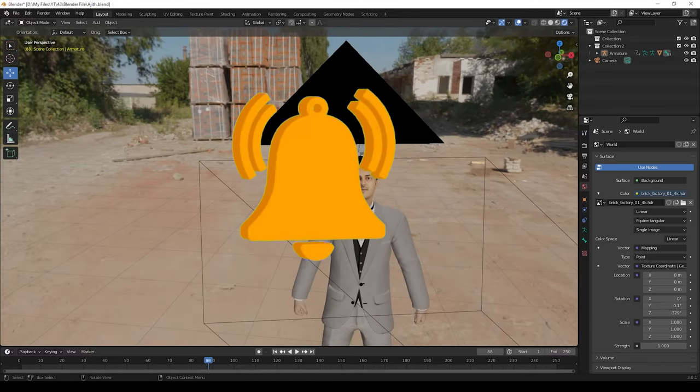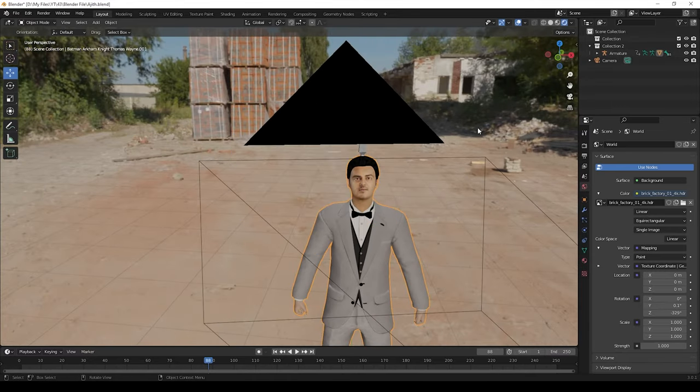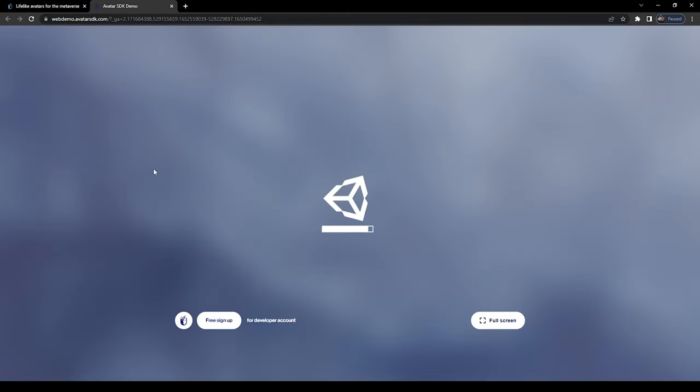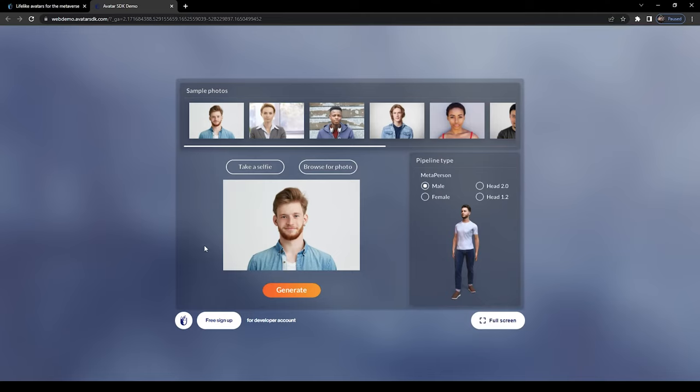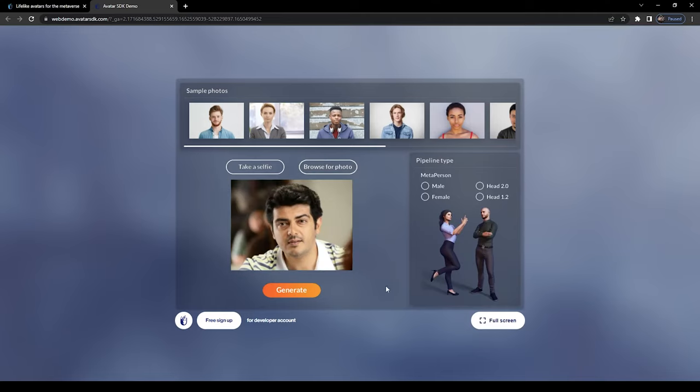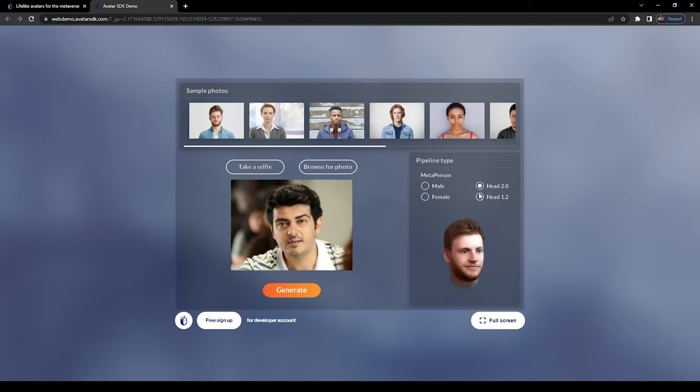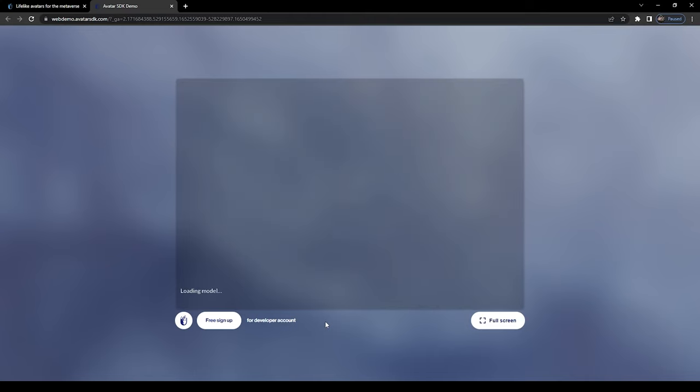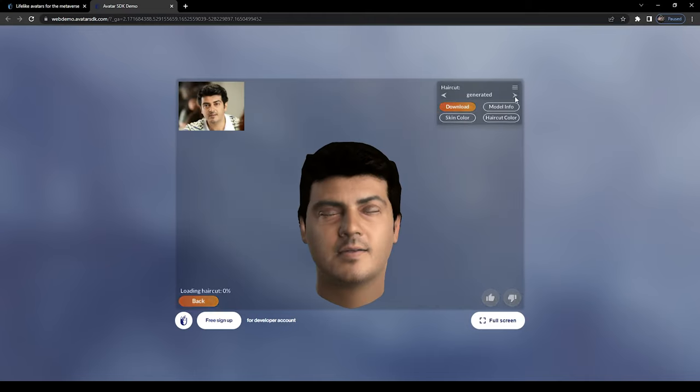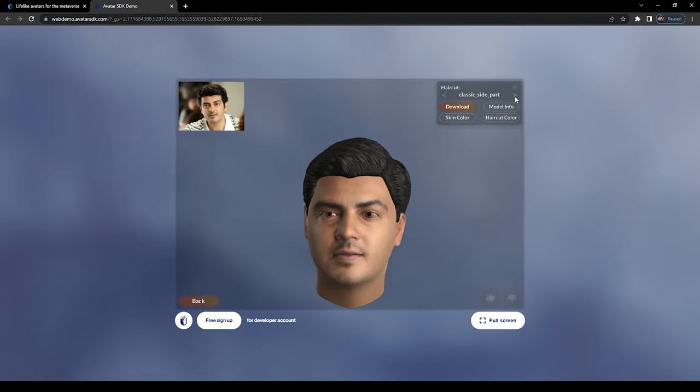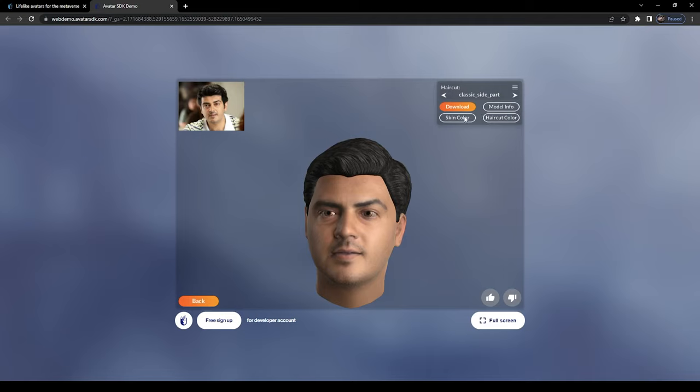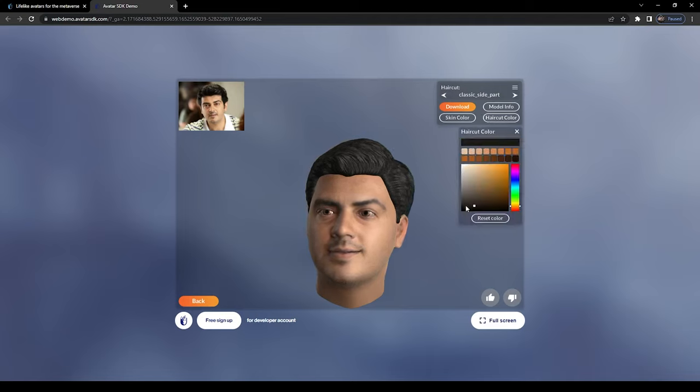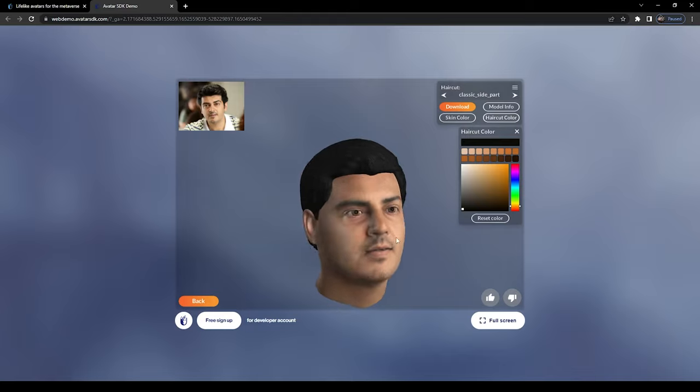Open this website which I given in the description. Click this try WebGL demo here. We can give the face photo of the image which you need for 3D model. Then click Head 2.0 and click generate. Wait for some time and you will get this viewer. Then here you can adjust the hair, then hair color, and also skin color. Adjust it as per your need for the character model.